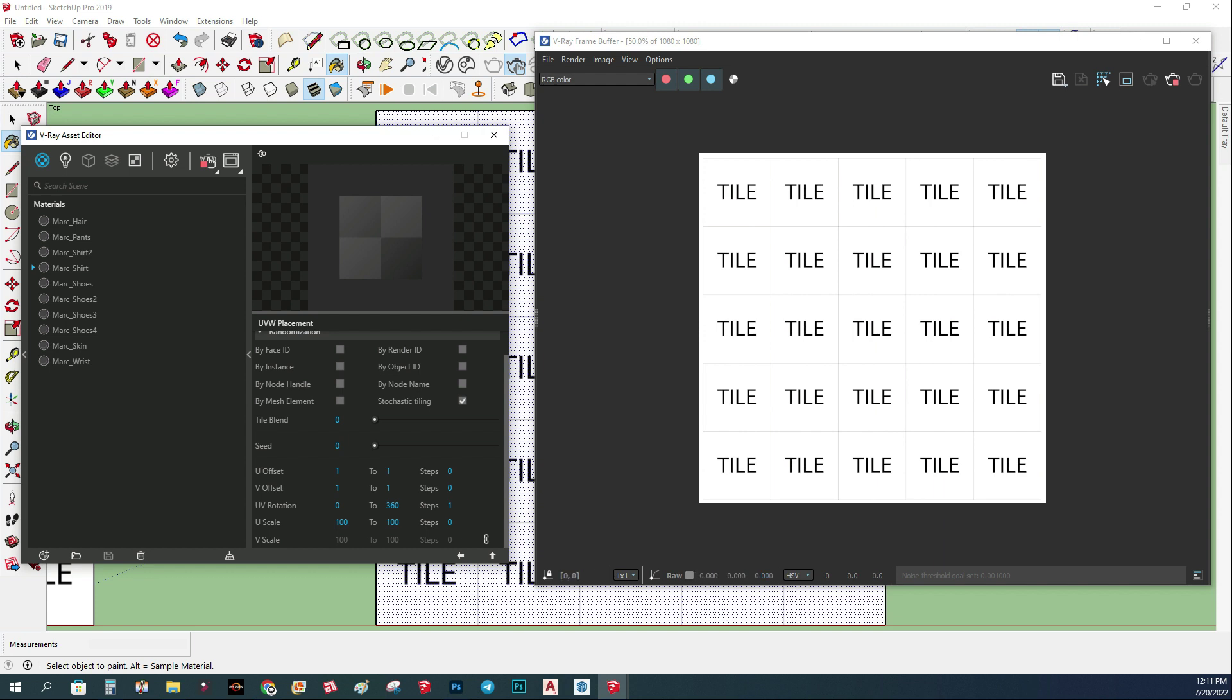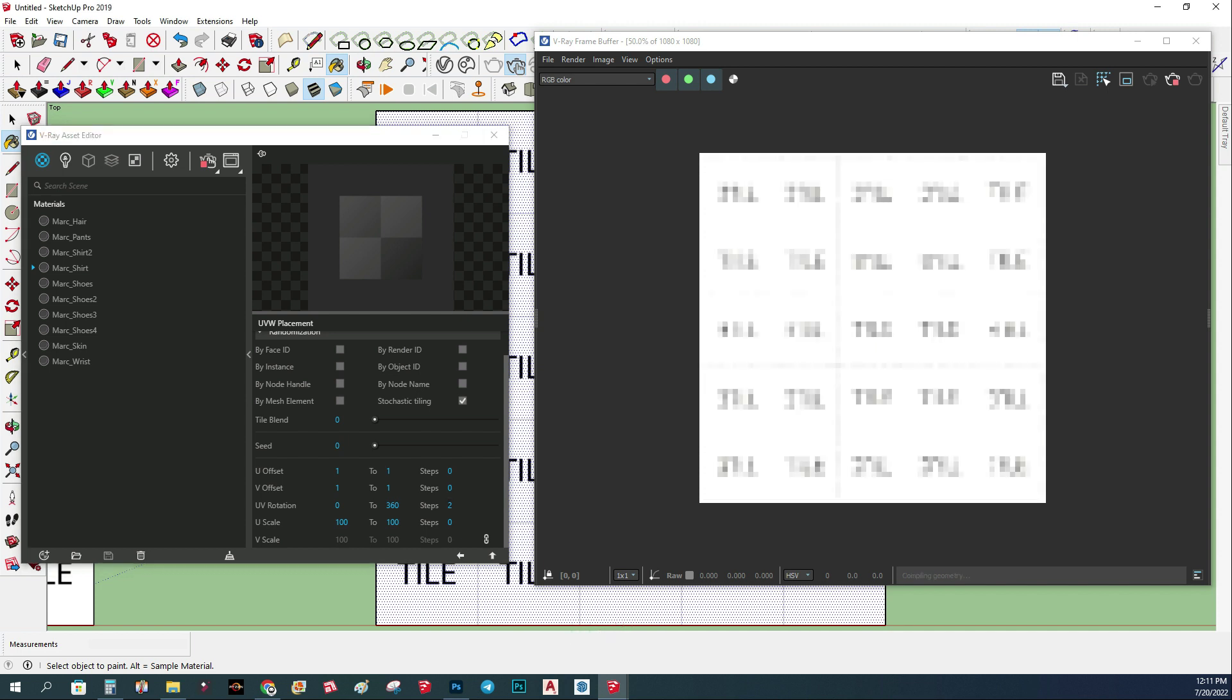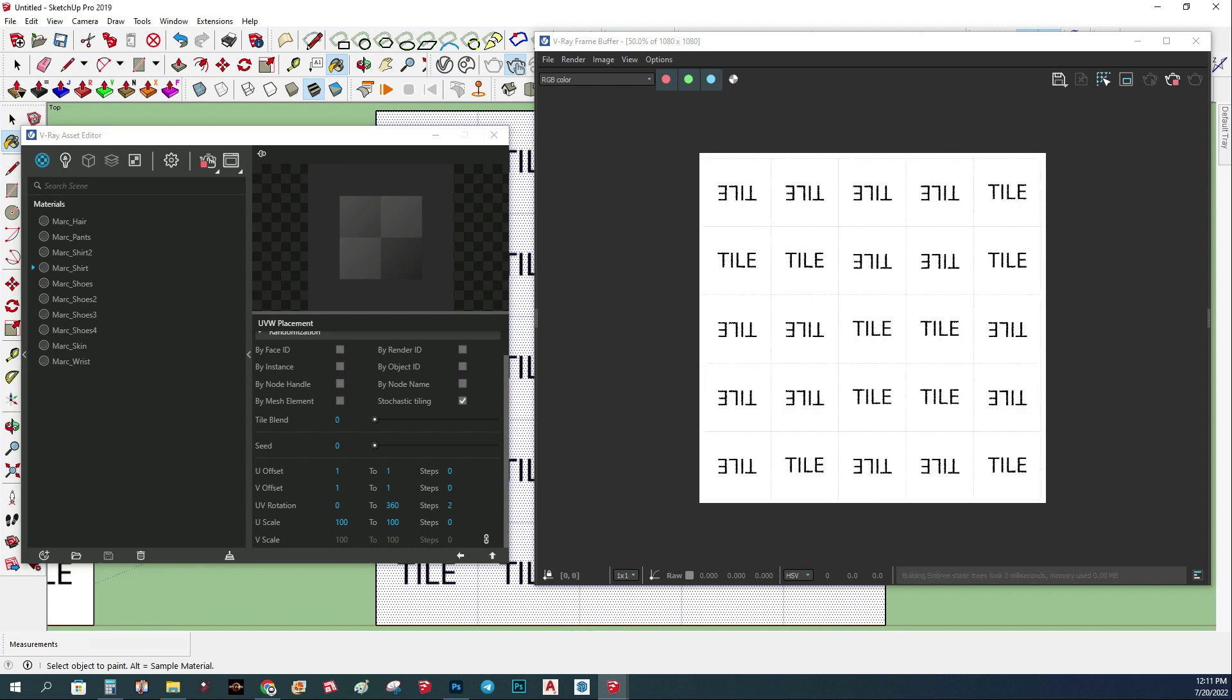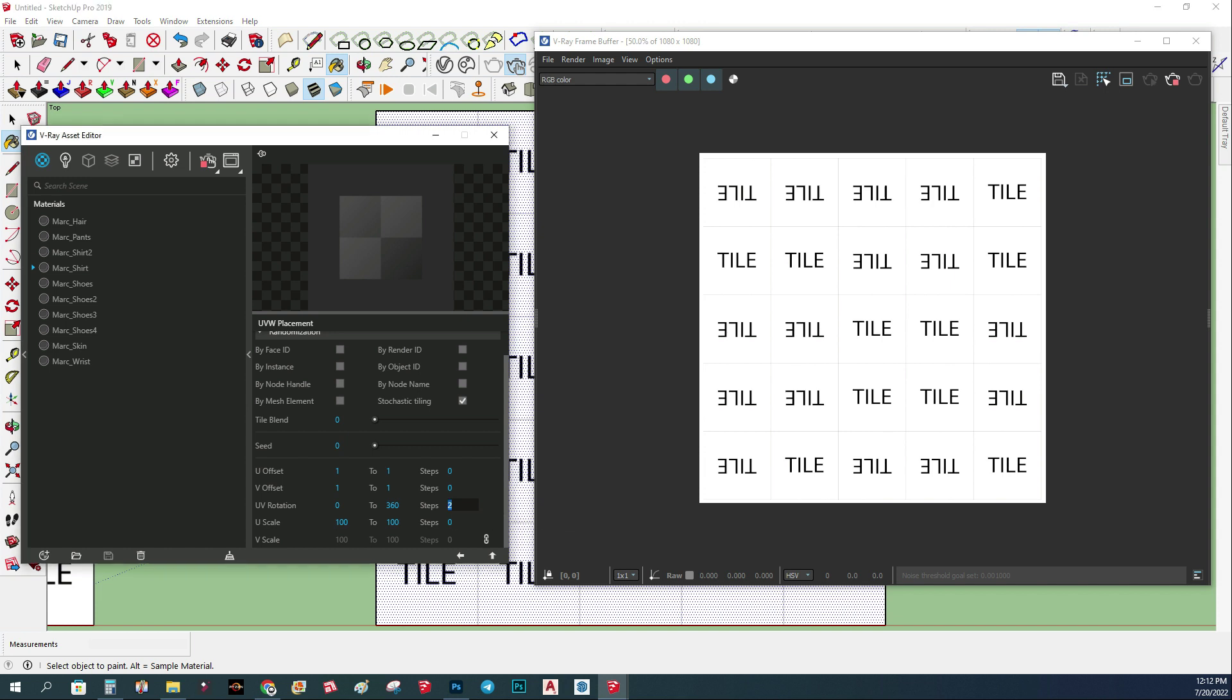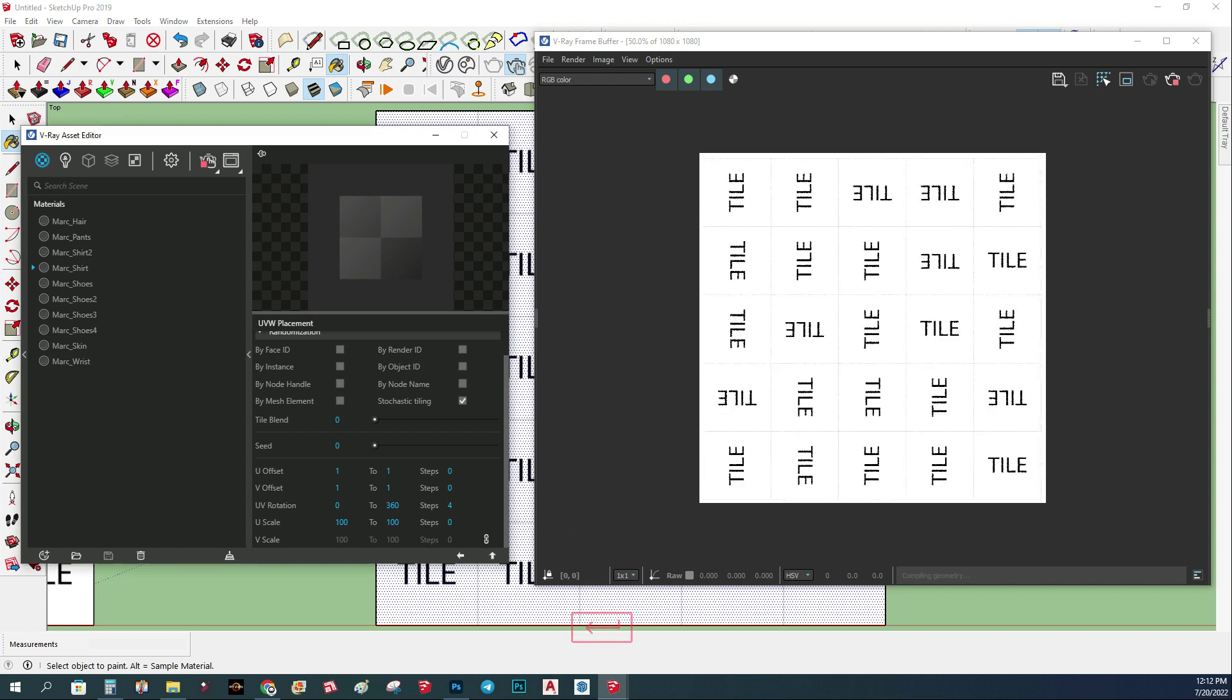If we change it to two, it's going to randomly rotate it two directions. We have a few that goes this way and a few that goes this way. Same on three will just mess it up again, but four will randomly rotate it three ways. You can see I have some tiles this way, sometimes this way, sometimes this way, sometimes this way, and this is kind of random.